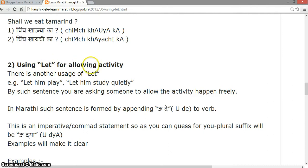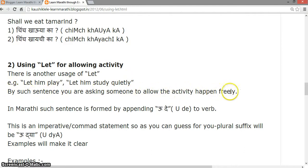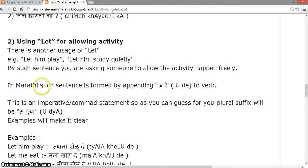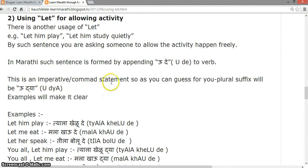There is another use of 'let' — for allowing an activity. For example: 'let him play', 'let him study quietly'. By such sentences you are asking someone to allow the activity to happen freely. In Marathi, such sentences are formed by appending 'u de' to the verb. This is an imperative or command statement. For the plural, the suffix will be 'udya'.